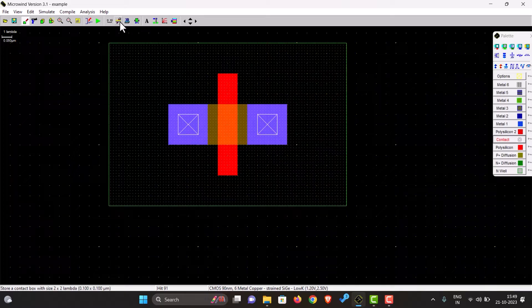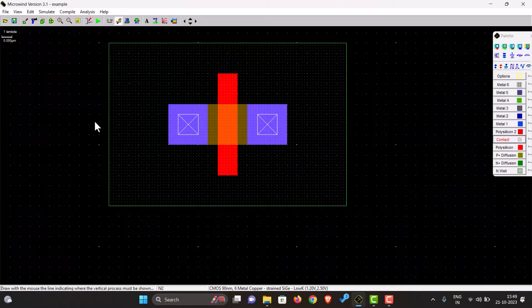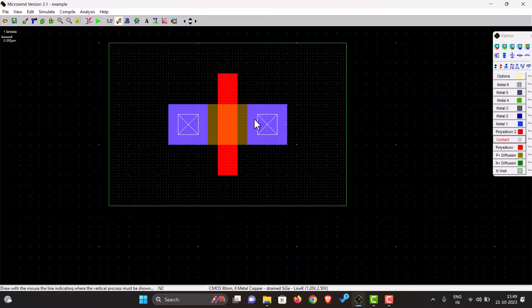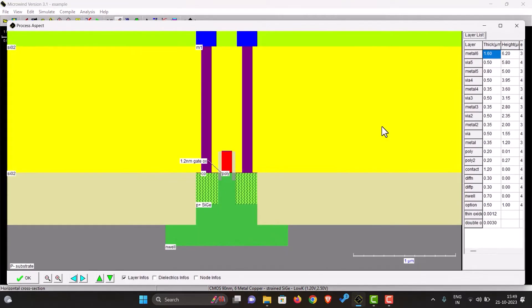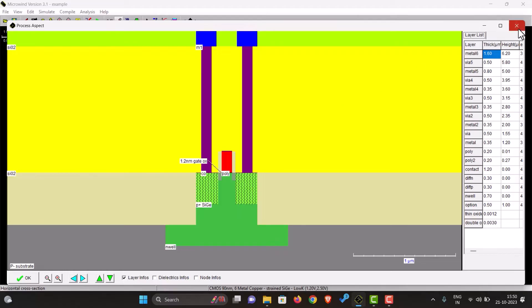As we can see over here, there is a 2D vertical cross section. If you see over here, the metal is above and the p substrate is over here. These purple things you can see, these are the contacts. Without these, the metal is not connected to the substrate.